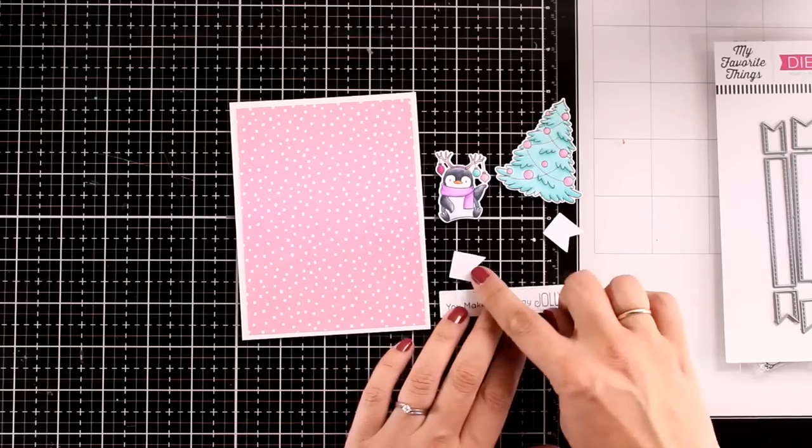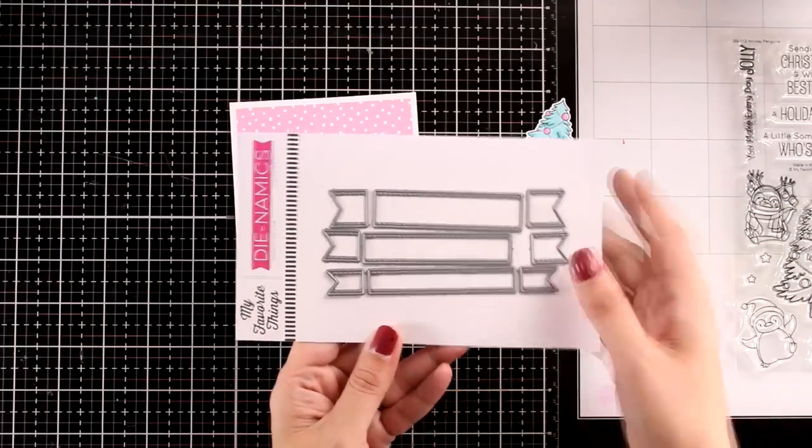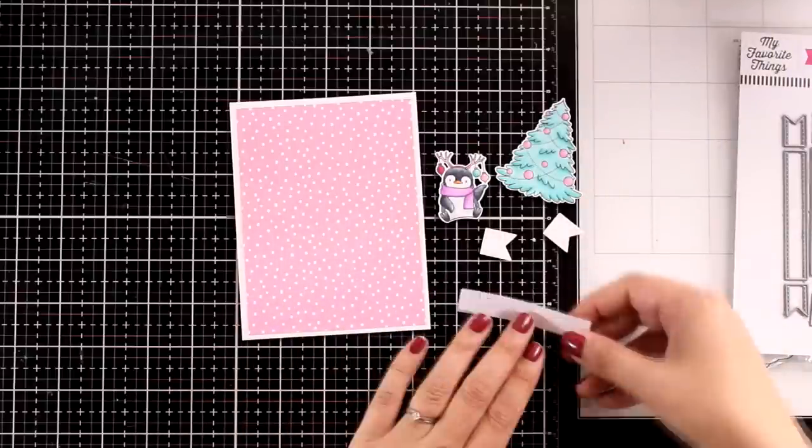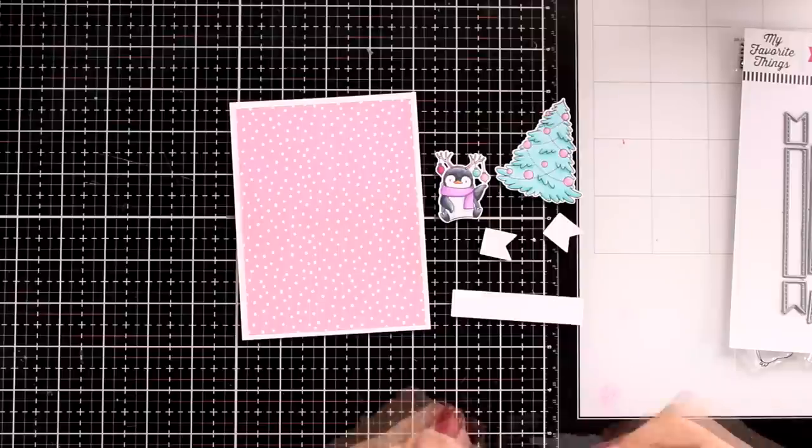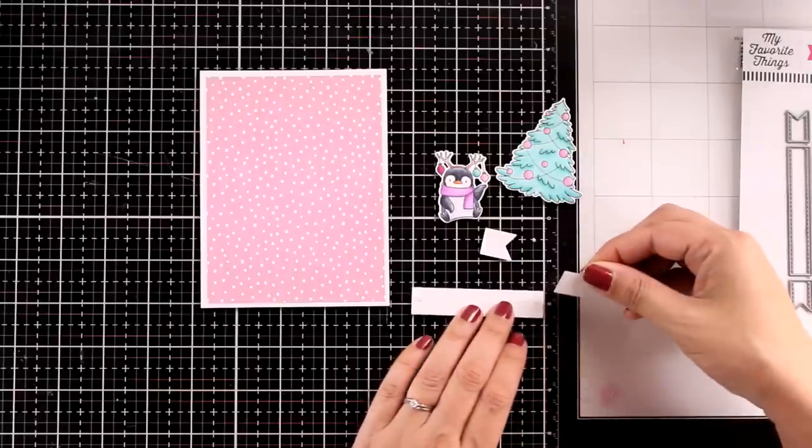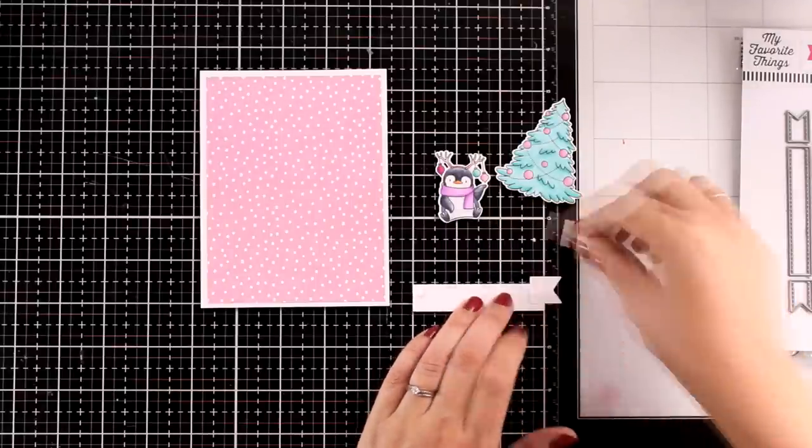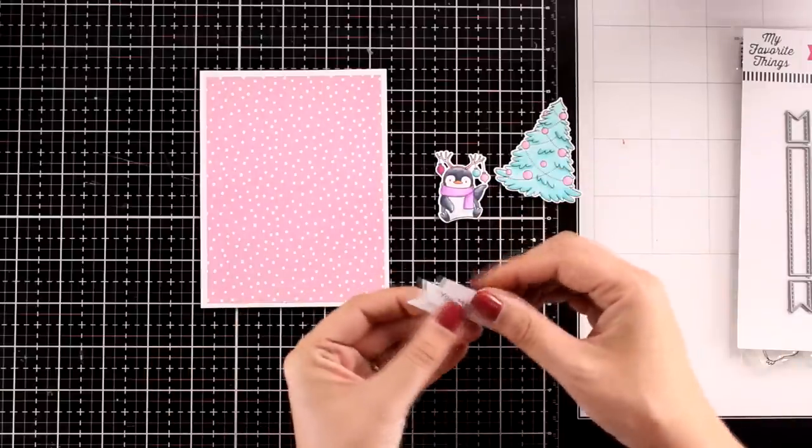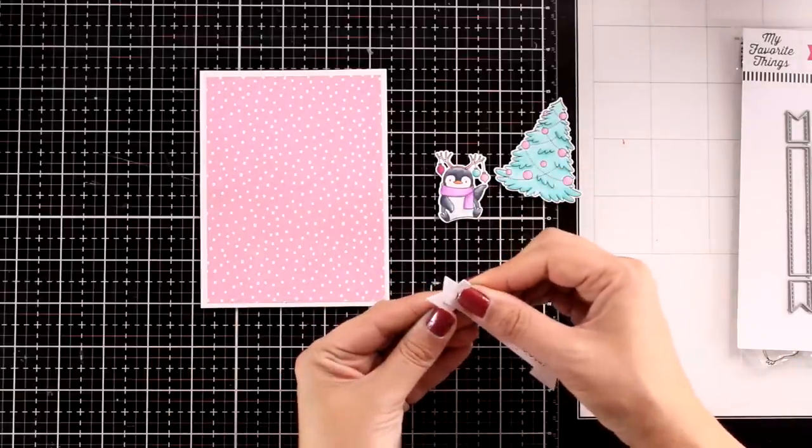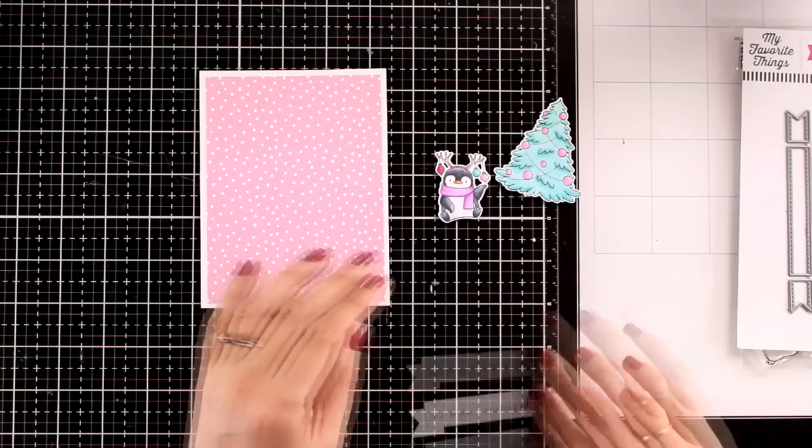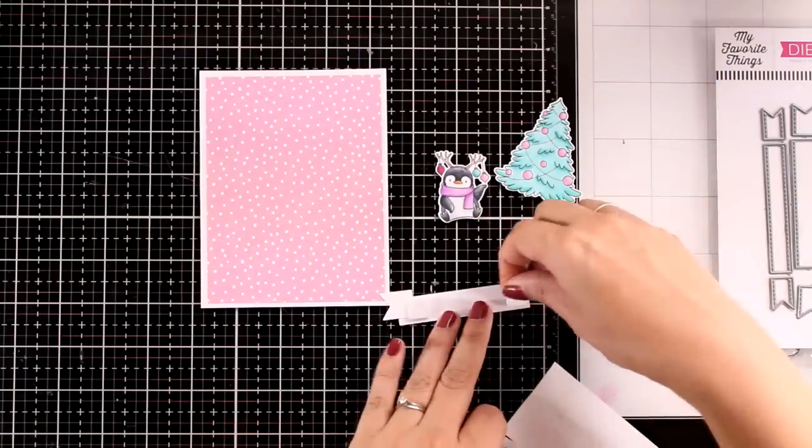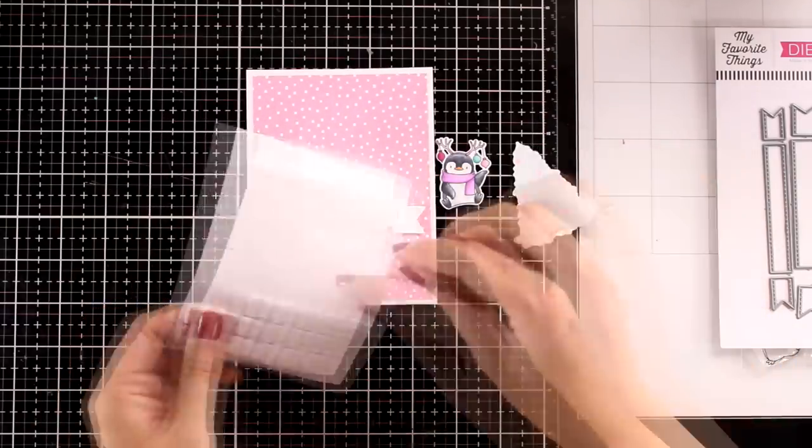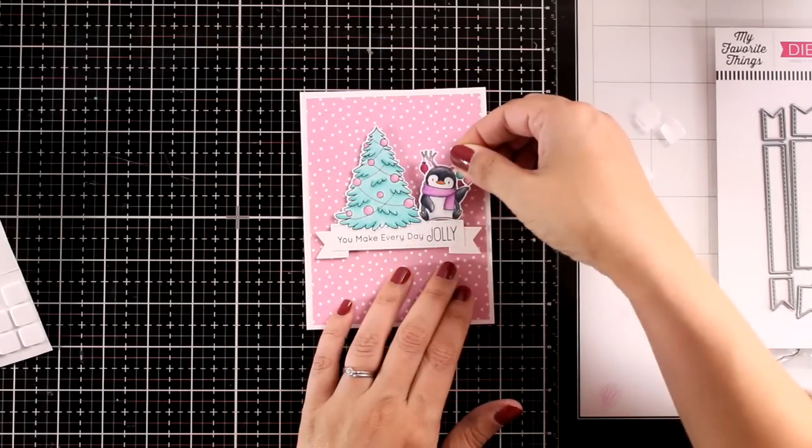All I'm going to do is create kind of grounds for these two images and for that I use the Fishtail Flag. This one is really handy and super adorable for stamping your sentiments. I like that it comes with three different sizes. I'm going to add some foam squares at the back, I'm going to pop it on top of my card, and then on top I'm going to tuck the tree and my penguin.